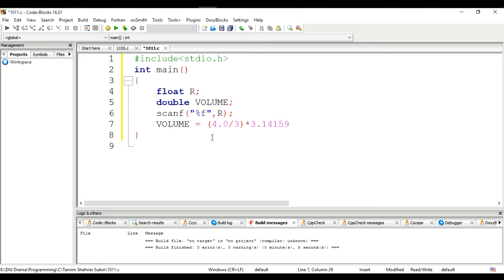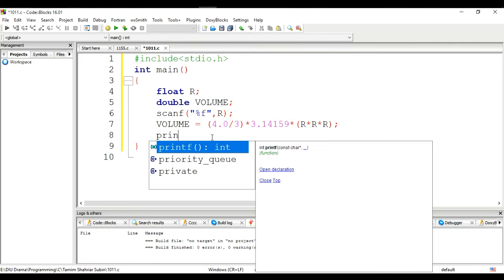Now, taking the radius as input and using 3.14159 for π, we compute the volume: volume = (4.0 / 3) × 3.14159 × R × R × R.